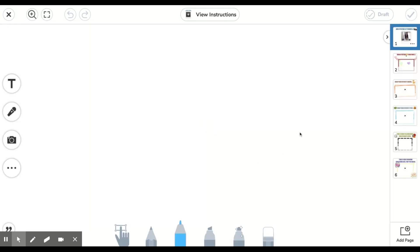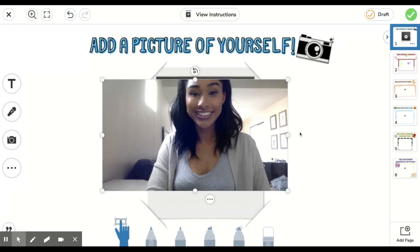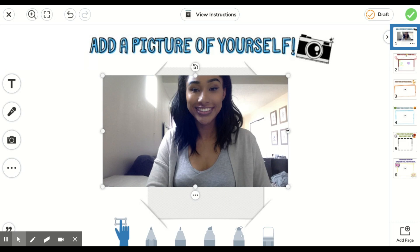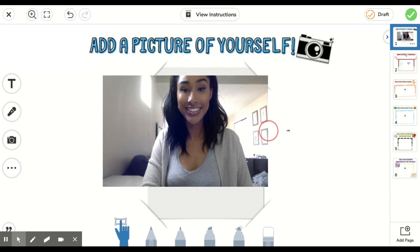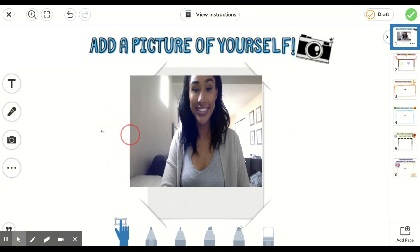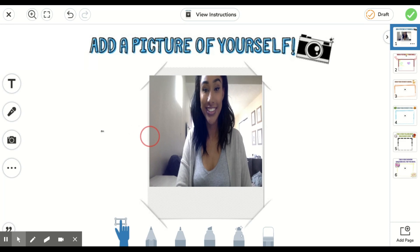Now that it took my photo, it's going to put it into Seesaw for me. I also have the option to resize my picture so it fits in the space that I was given. If you'd like, you can leave it as big as Seesaw dropped it in for you.